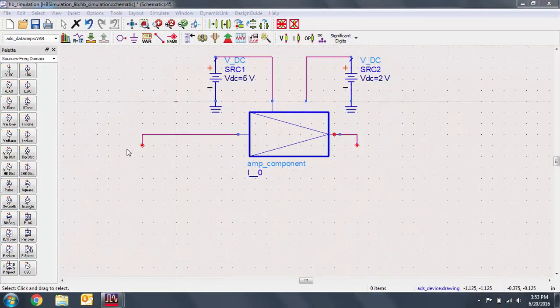In advance, I've set up the biases for this component. These are not important for understanding the harmonic balance.